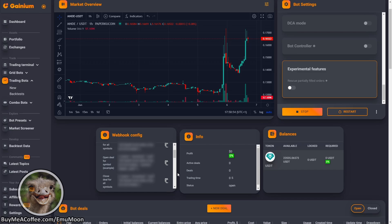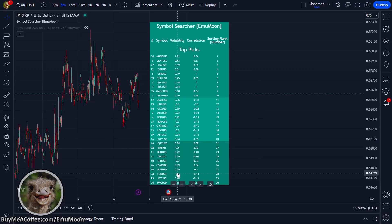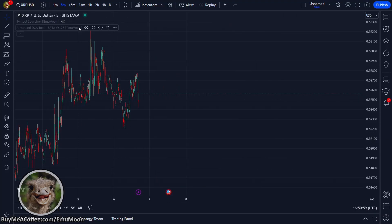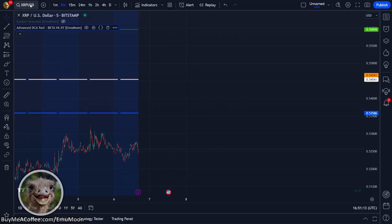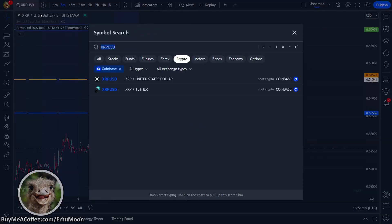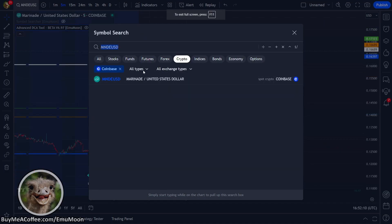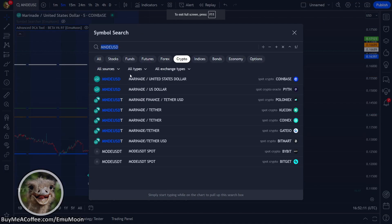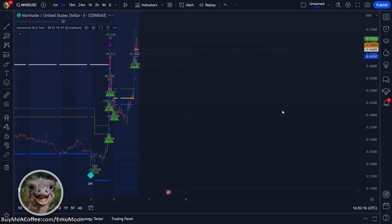Next, we're going to go back over to trading view, get rid of our symbol searcher because we don't need that. And in the top left, we're going to type in our first coin. We want to make sure the data is provided by our chosen exchange. So in this example, we're using KuCoin spot.